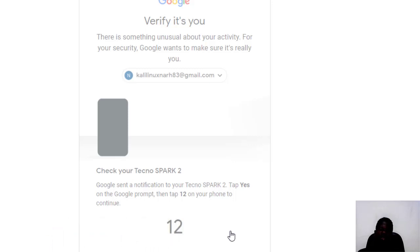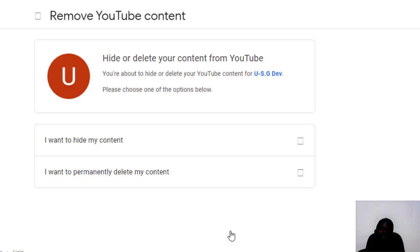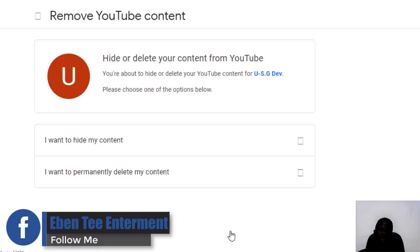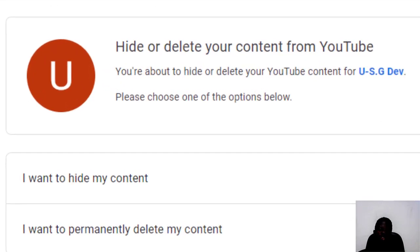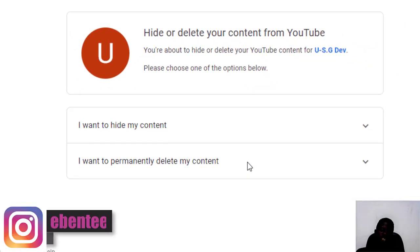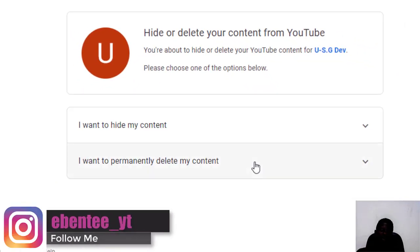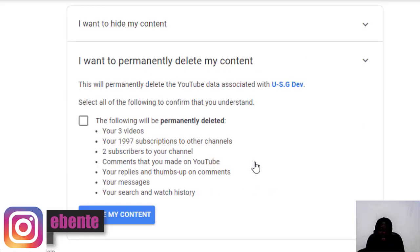Let's see what will happen. They took us to a page that says: Remove your YouTube content — hide or delete your content from YouTube. You are about to hide or delete your YouTube content. Please choose one of these options. Let's click on I want to delete my content.